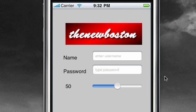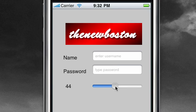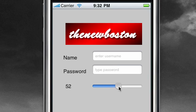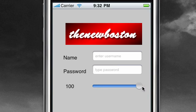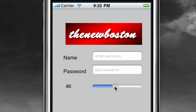What is going on guys? It is Bucky and in this tutorial, your 10th iPhone development tutorial, I'm going to show you guys how to make a slider. So if you actually clicked on this tutorial thinking that it was a tutorial on how to make cheeseburger sliders, then that's probably pretty embarrassing for you.